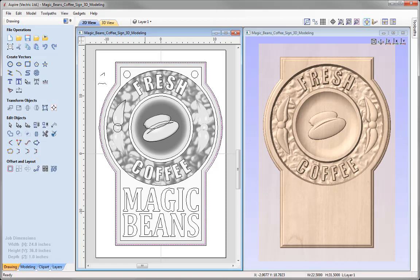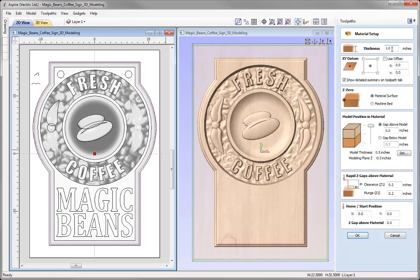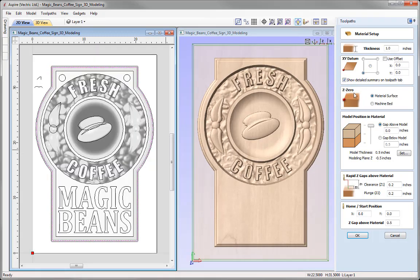Now we'll switch over to the toolpath tab using this icon here, which closes the drawing tab and opens the toolpath tab. The first thing we must do is set up our material to match our physical setup. Let's use the Set option. We're going to work with one-inch thick material, XY position in the lower left-hand corner, Z zero off the material surface. For model position in material, we want to push that all the way up — we're working with flat material, so the flat areas of our sign are the actual material surface. Check your rapid gaps above material, home and start position, ensure they're all safe, then press OK.